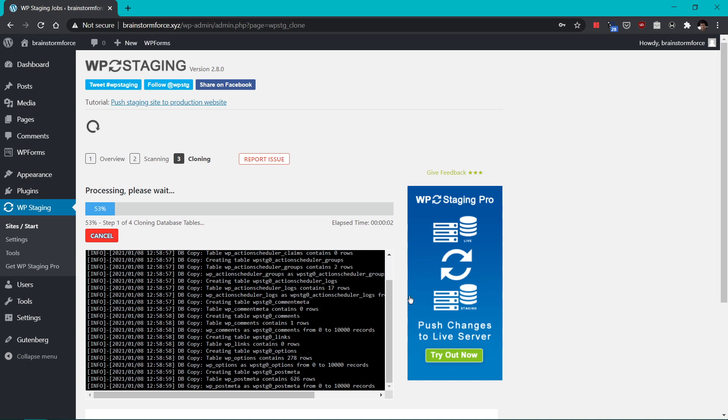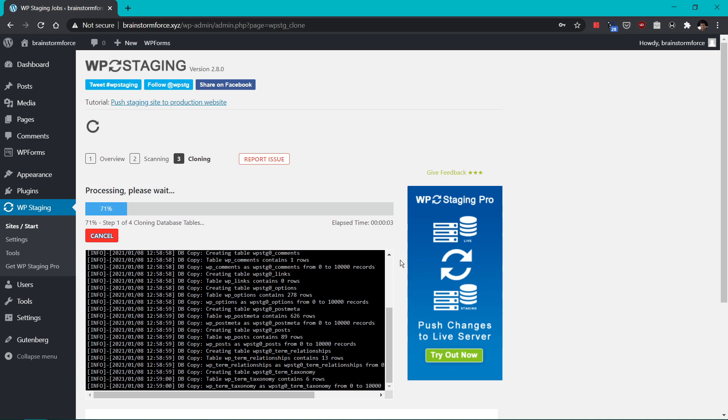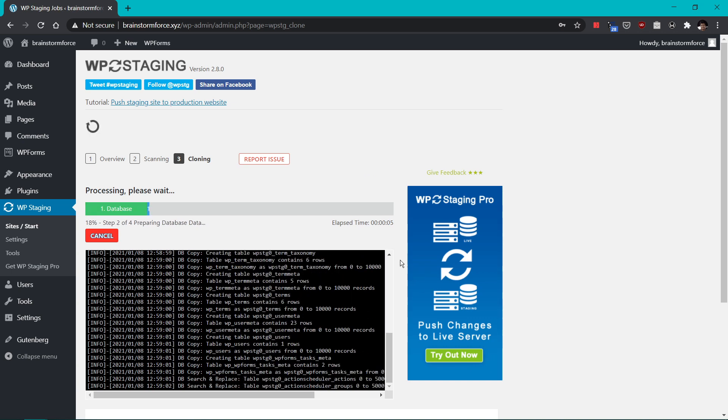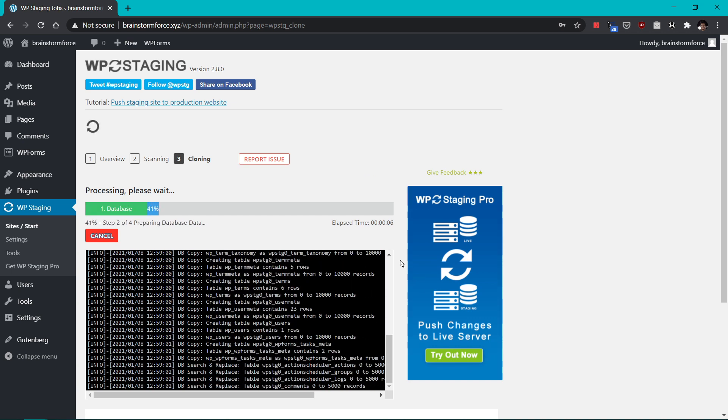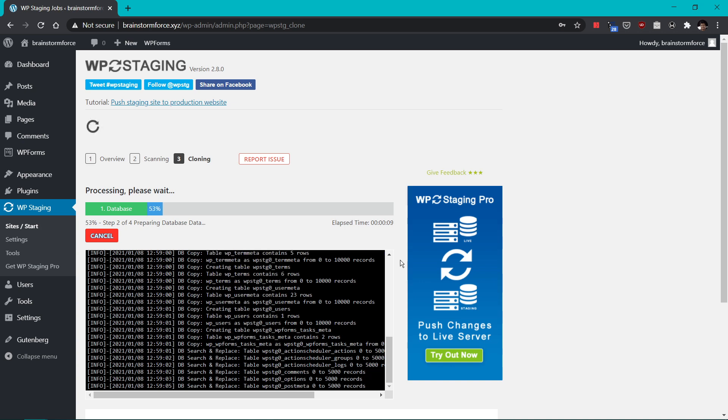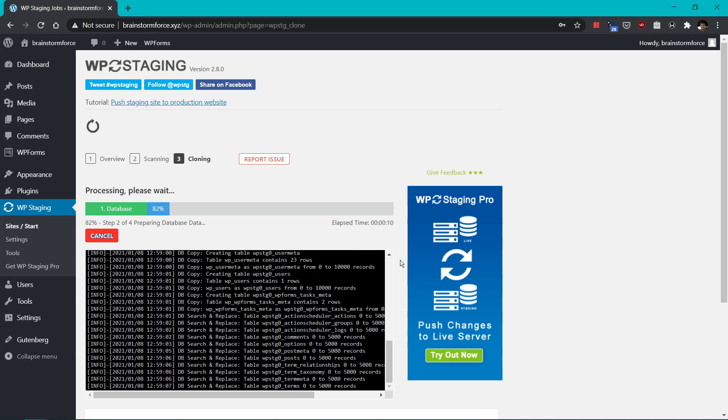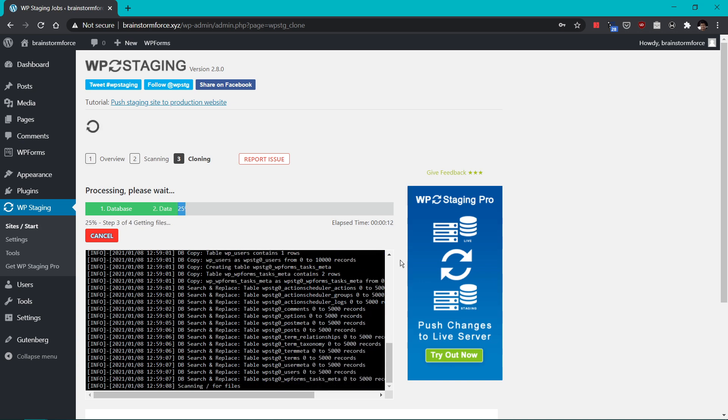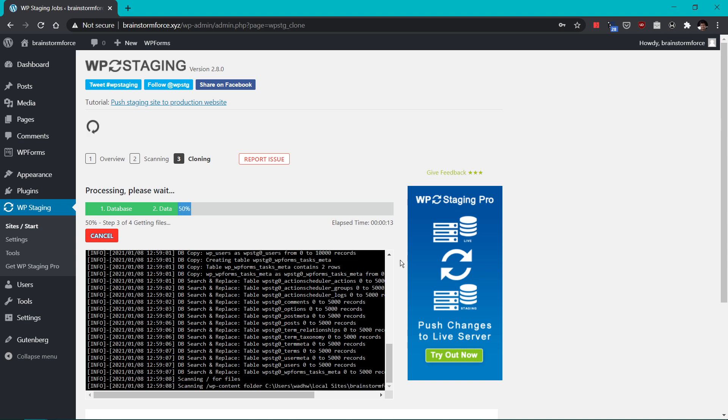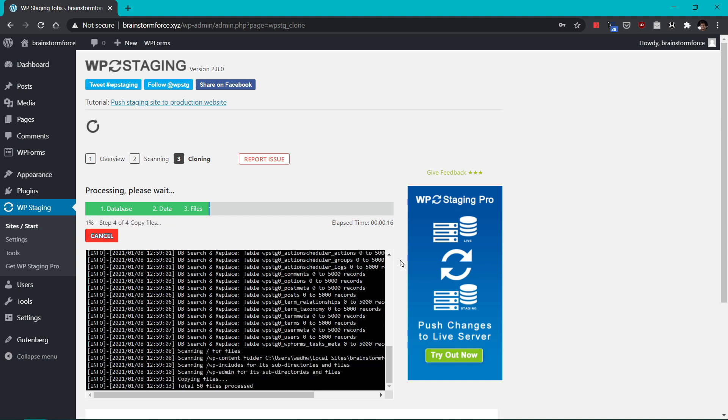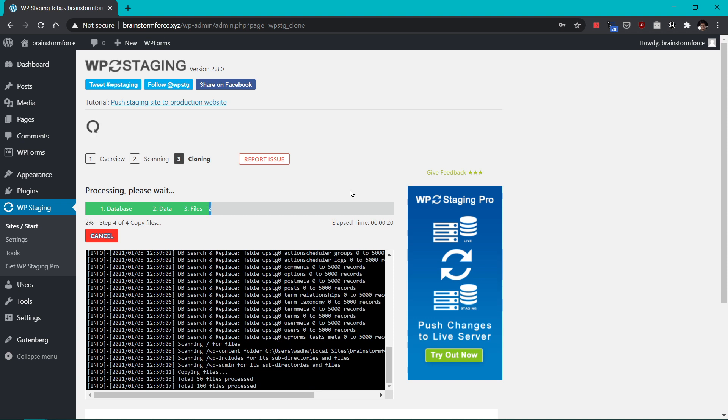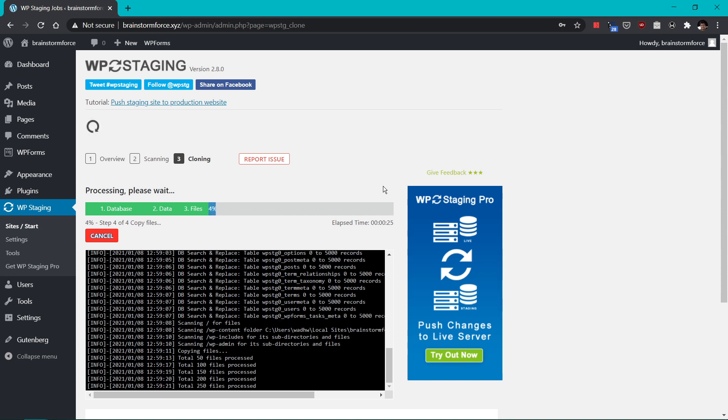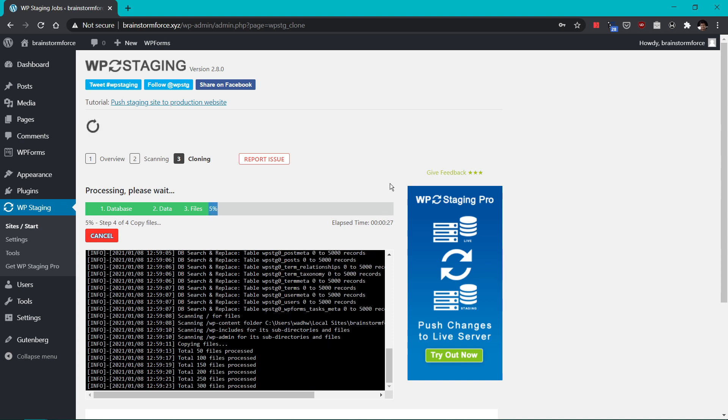So this is how the cloning process will look like. Now this may take some time obviously and depending on the size of your website, this might take more time. So the bigger the website, most probably the time taken to clone the website will be a little higher. So during the process, do not navigate away from the page or even close the window. Otherwise the cloning process may stop. So I'll pause the video now and I'll resume the video when the cloning process is actually complete.